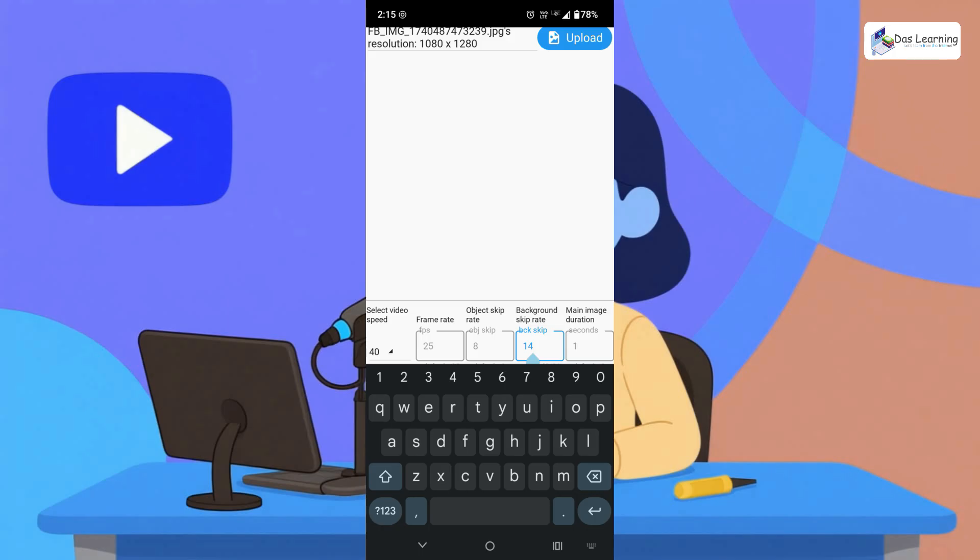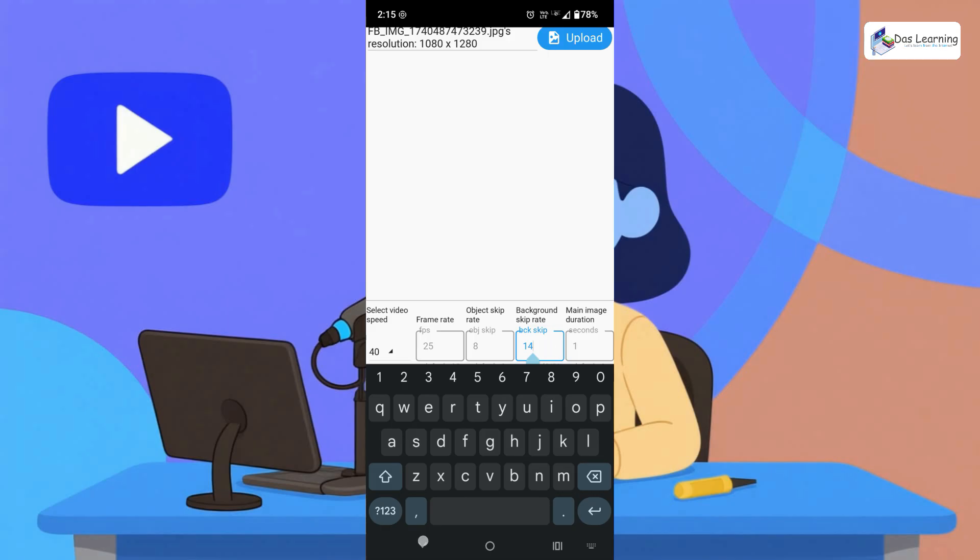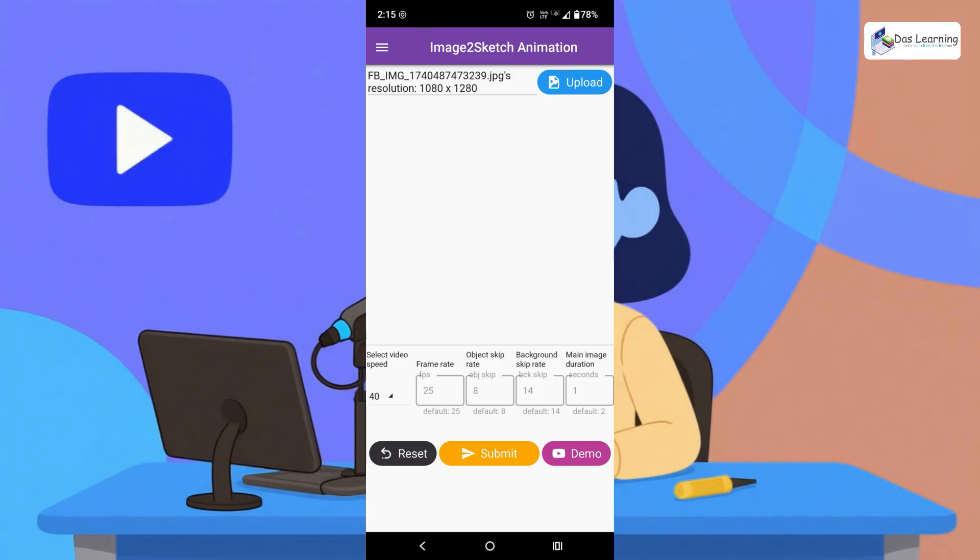Normally the background image or the image whichever you select will be little bit bigger than the hand image which is drawing. So that will be little bit bigger than the object skip rate. So you can adjust it accordingly or you can directly go with the default. That's not a problem.